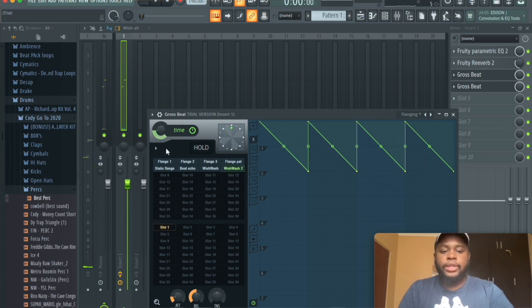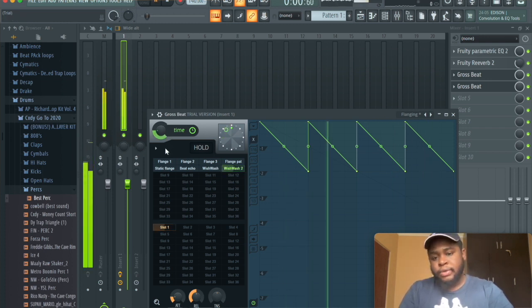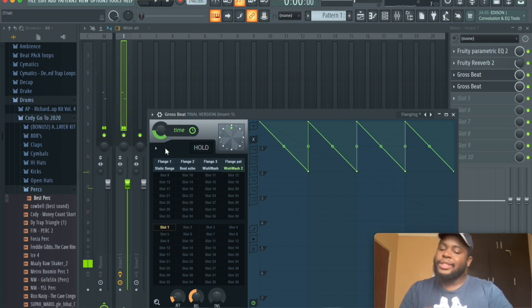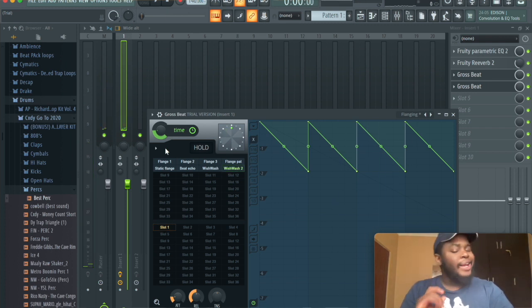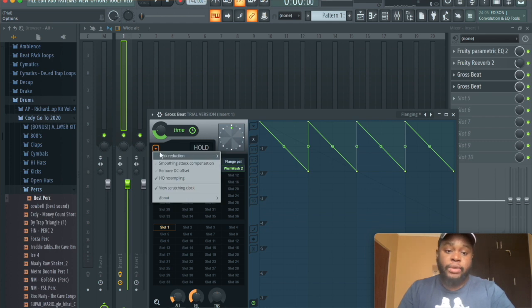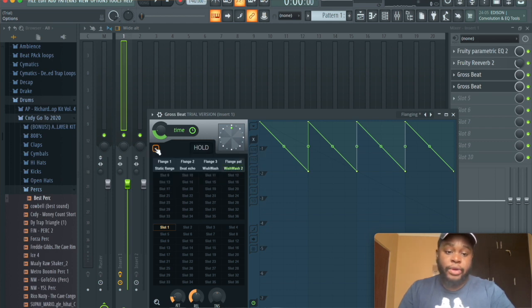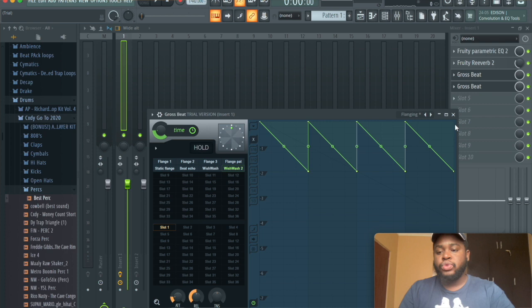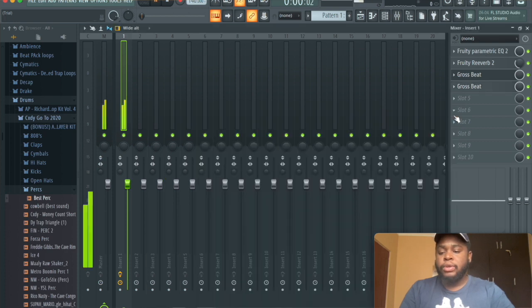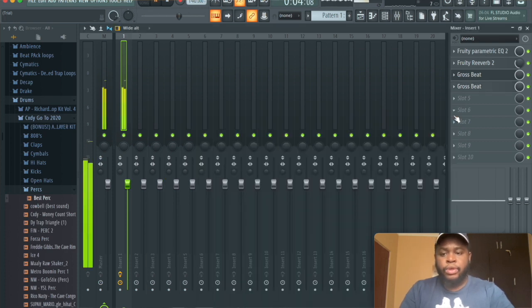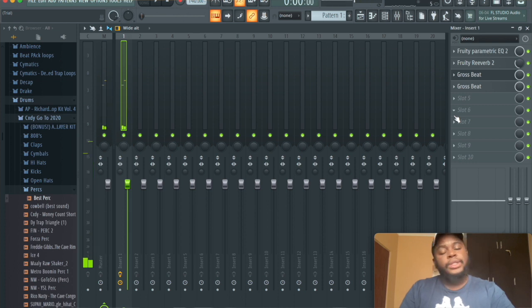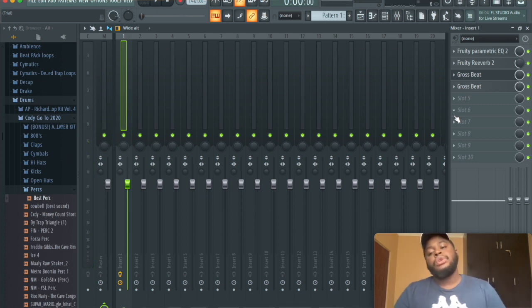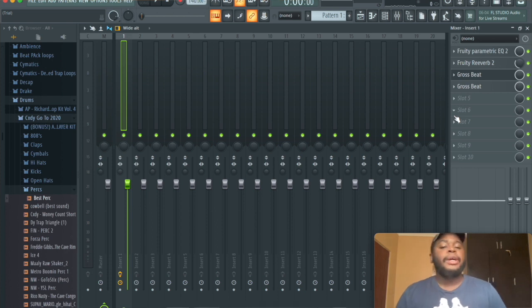And if I play it again, you're going to hear that there's a little bit of clicking, a little bit of clicking, I don't like that, and we can actually reduce that by clicking this arrow here, going to click reduction, and going to high, and then choose melodic. It doesn't completely take it away, but basically, what it does is that it takes some of the clicking away and makes the melody sound better.